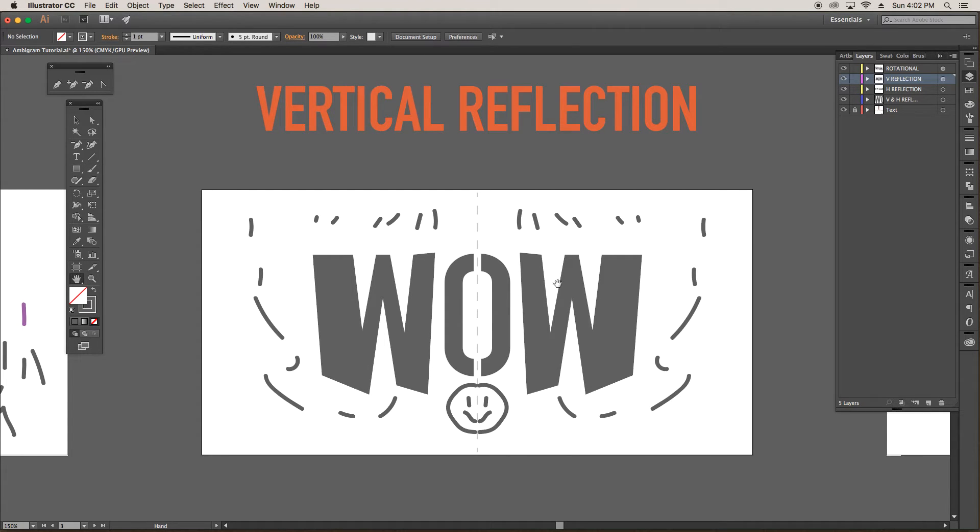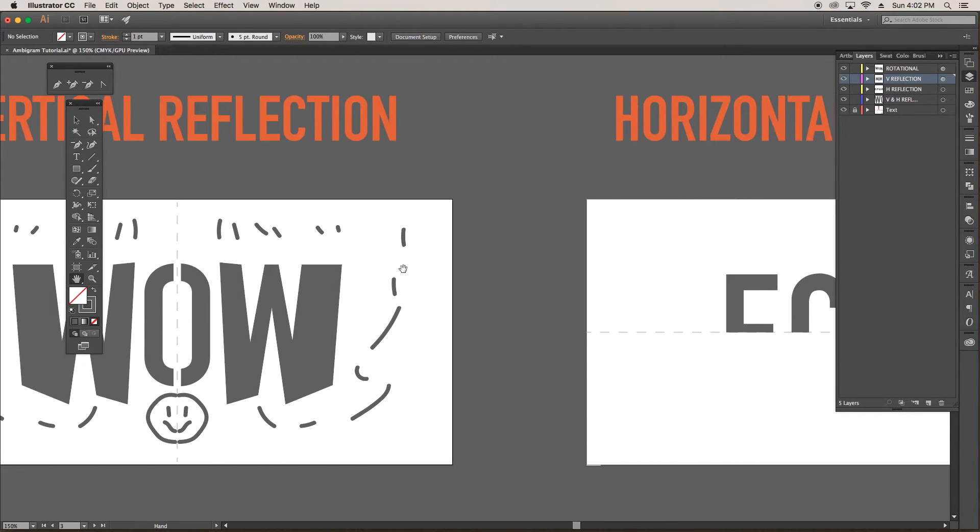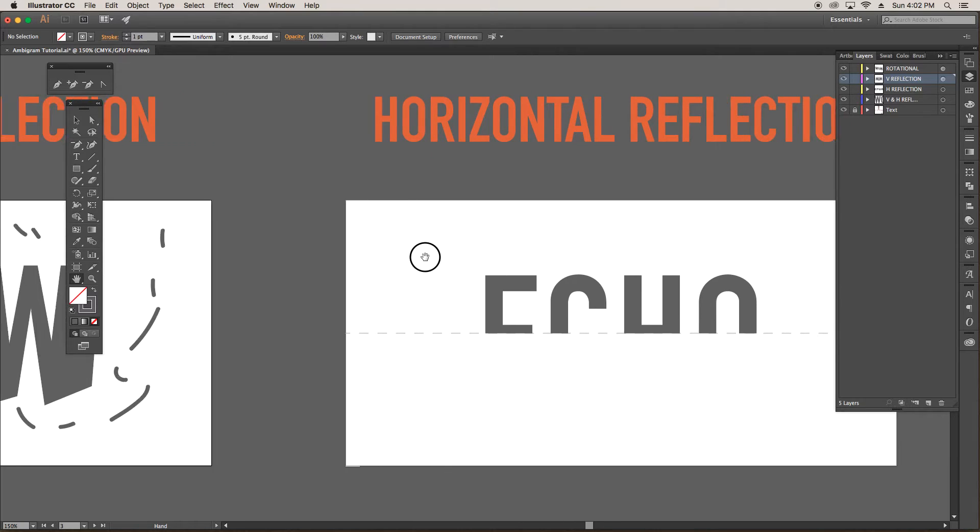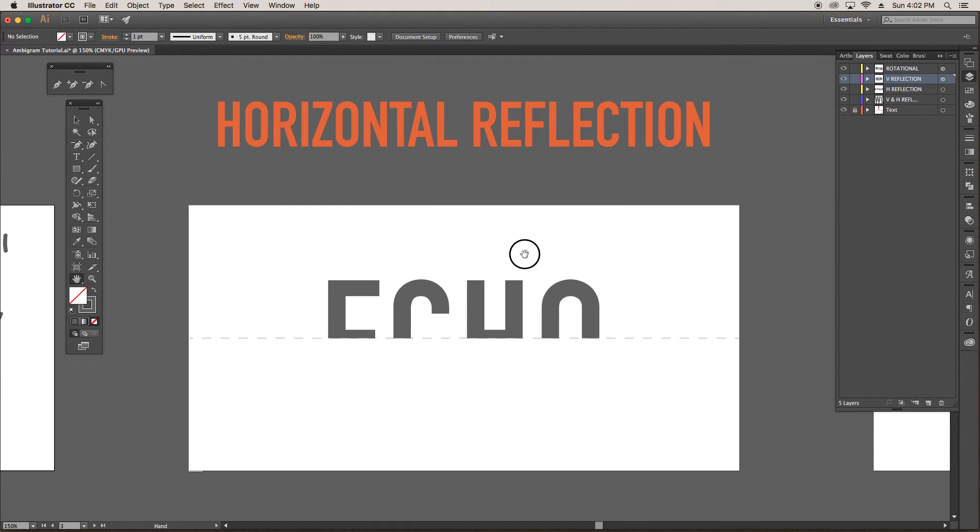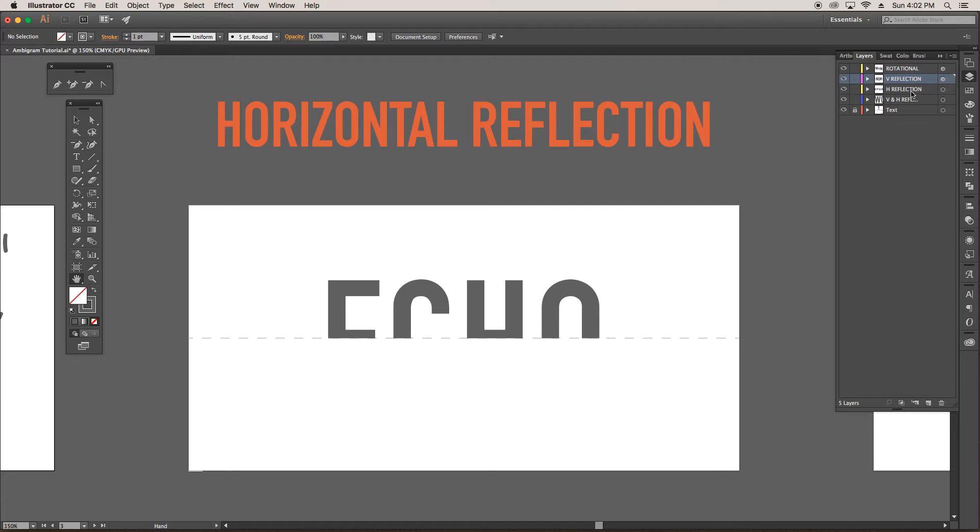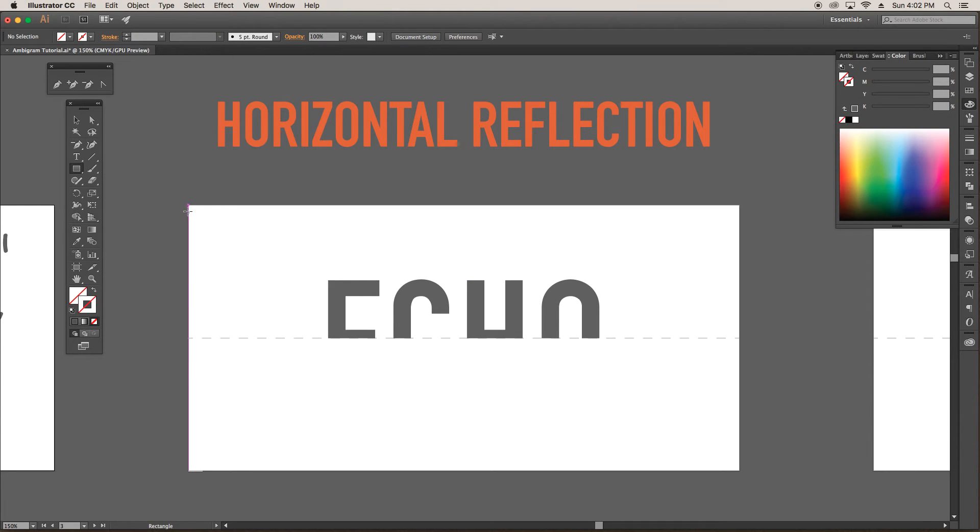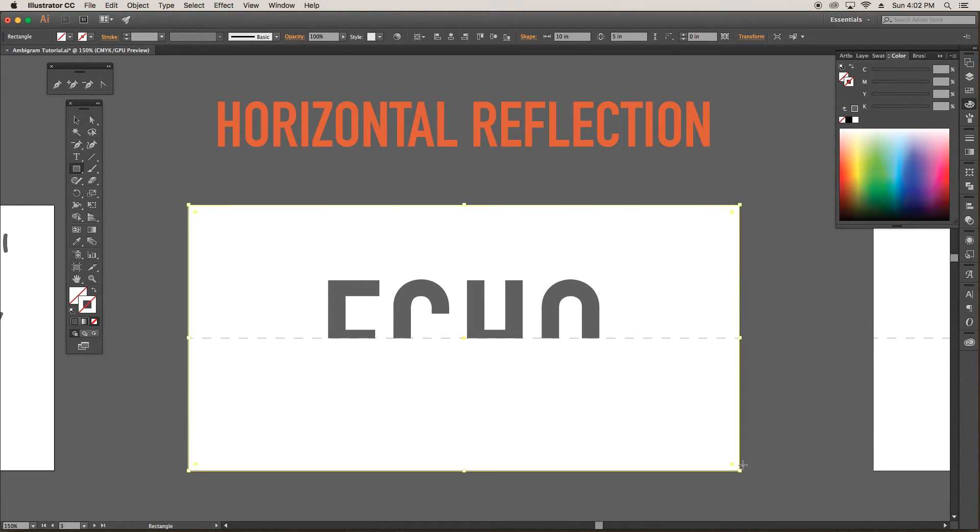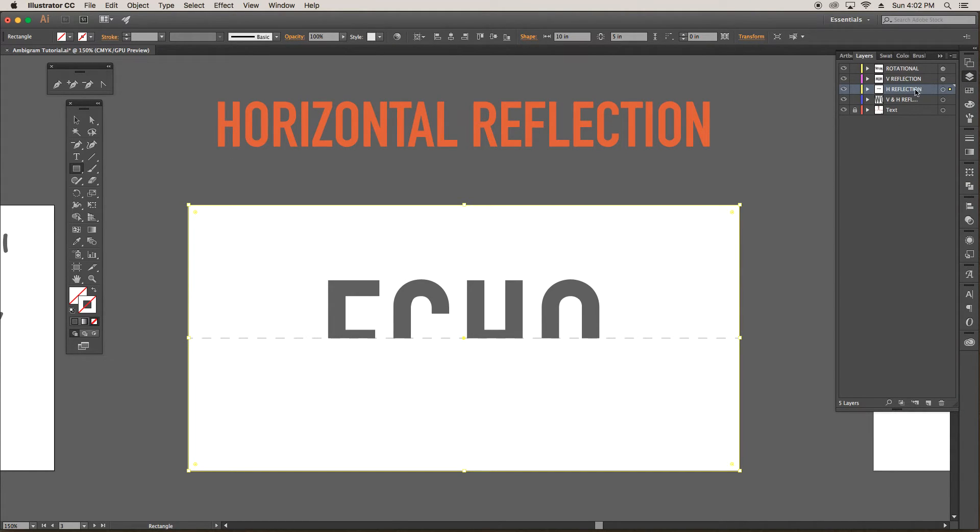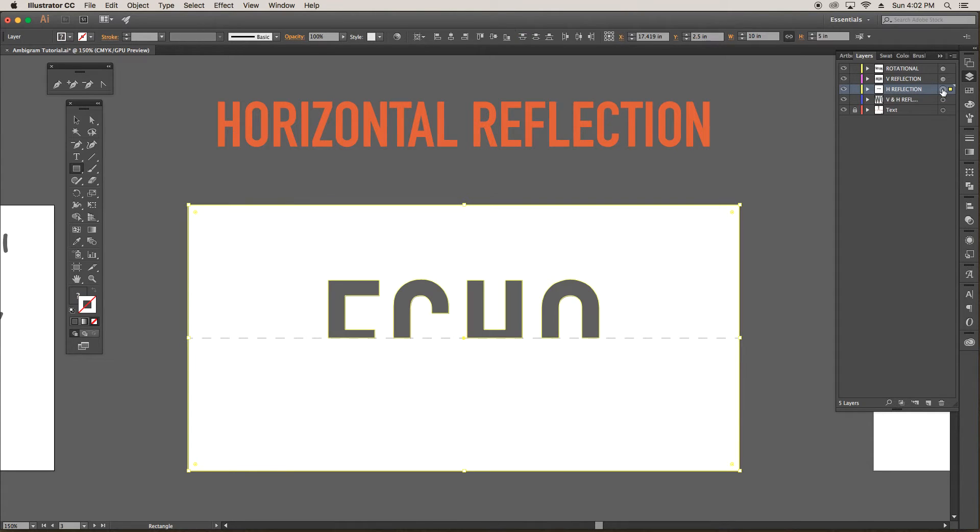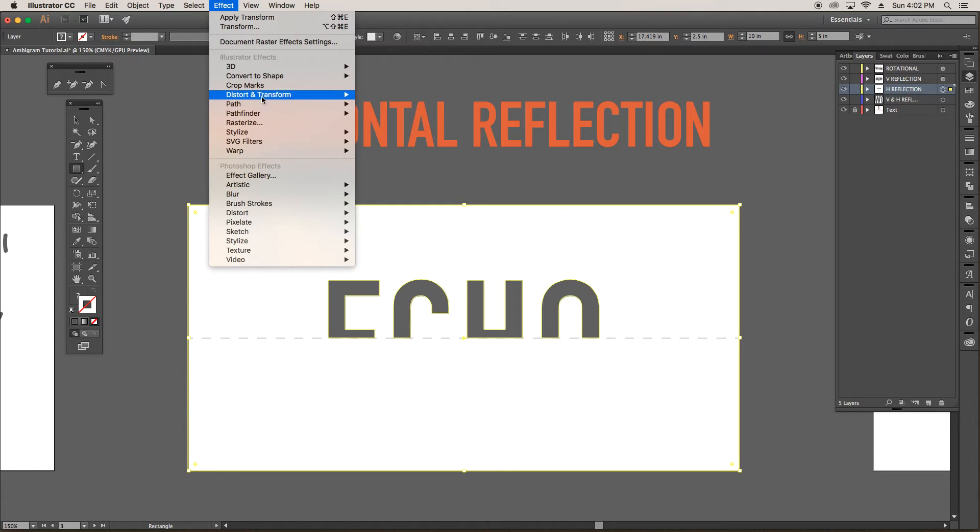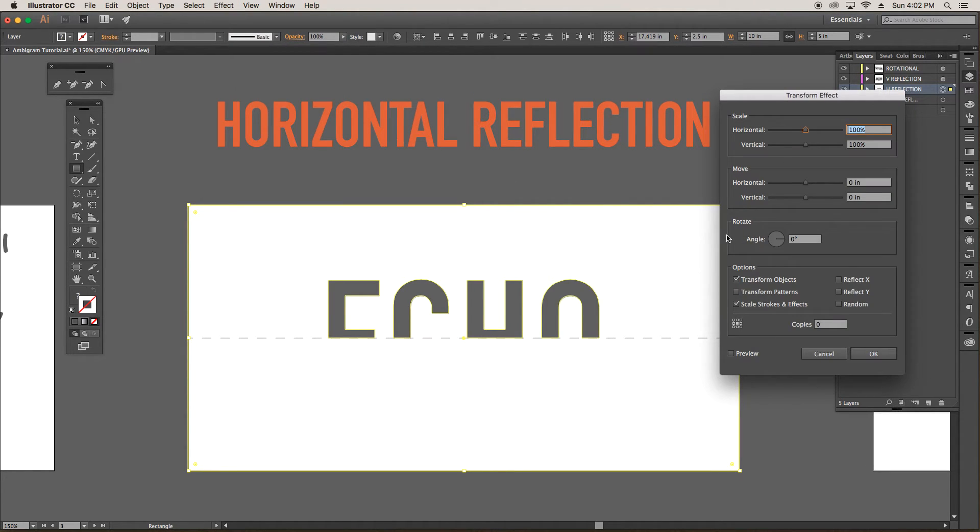All right. So the same process is the same for making a horizontal reflection ambigram. I've created the first half of the word echo. And if we click on a new layer, I've already made a new layer for the horizontal reflection. And let's create a box around the artboard first with no fill and no stroke. Around the artboard. And go back to layer. And we will select the target icon. Go to effect. Distort and transform. And transform. And we'll hit the reflect Y button.